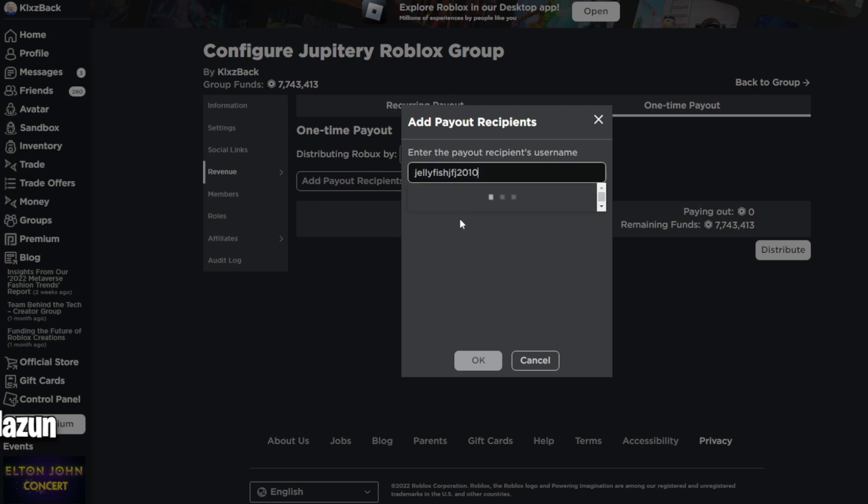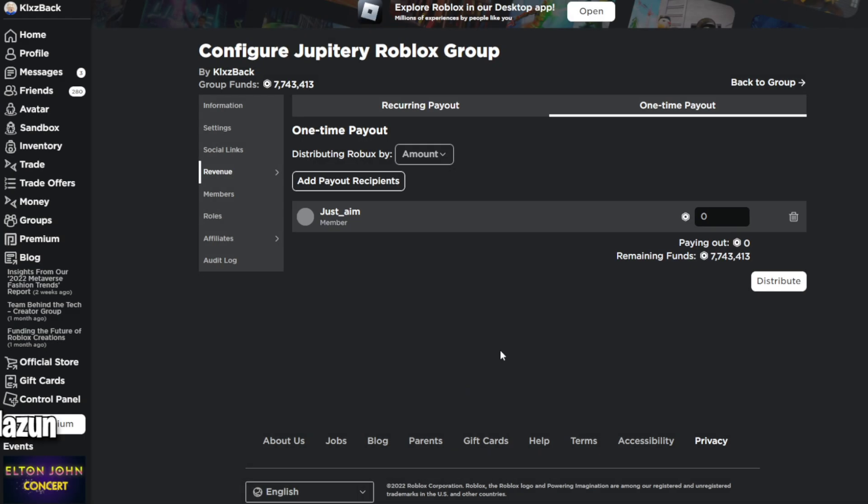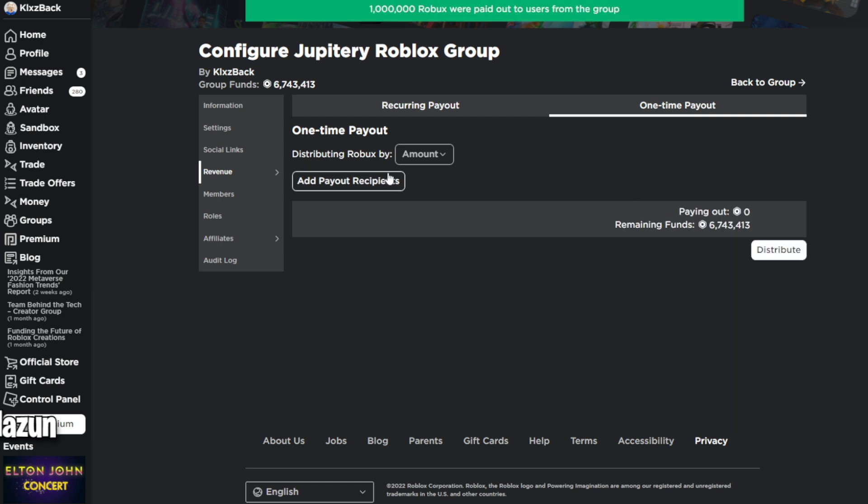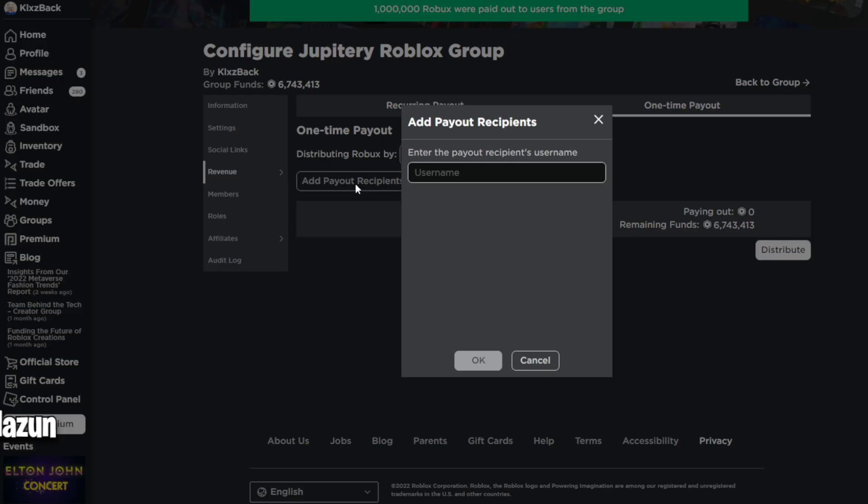go ahead and comment your Roblox username 10 times in the comment section. So you have to drop a like and subscribe with post notifications, and then comment your Roblox username 10 times in the comment section.